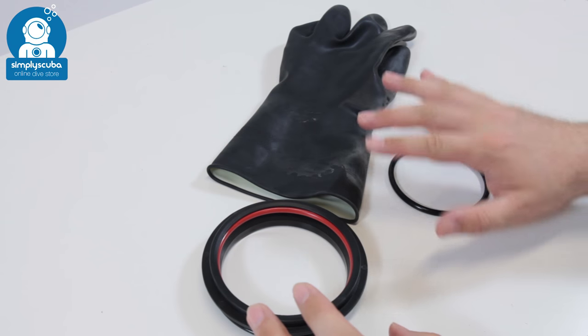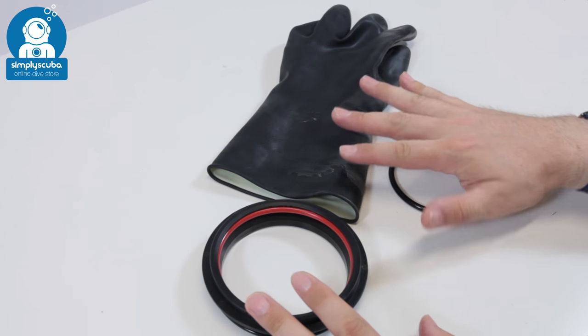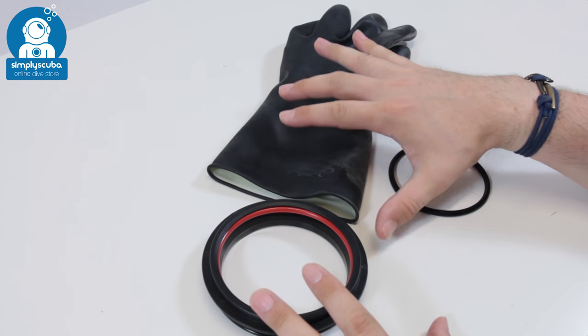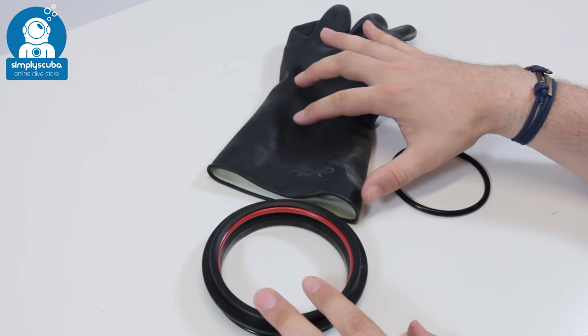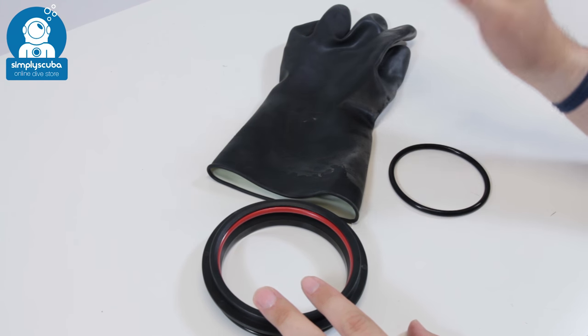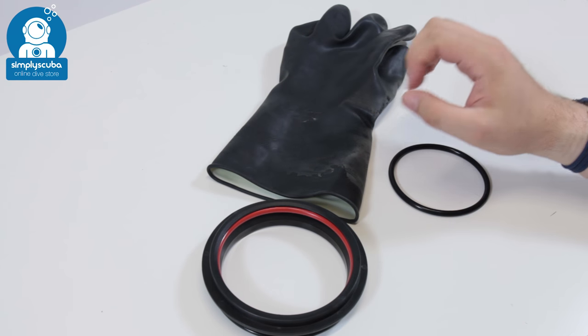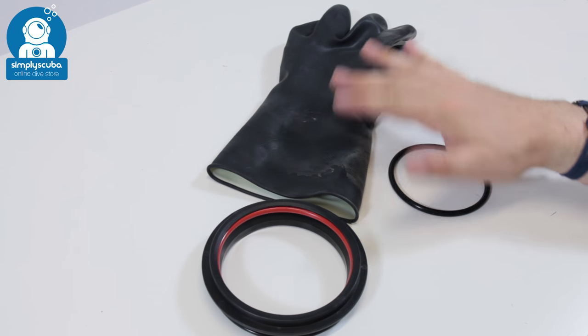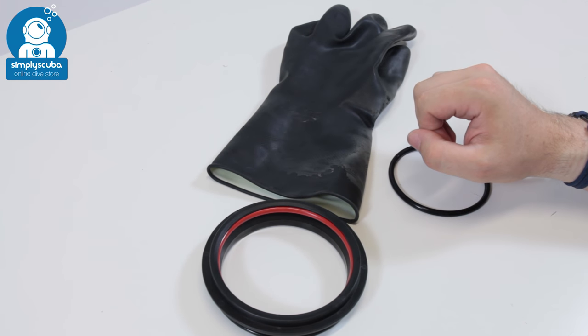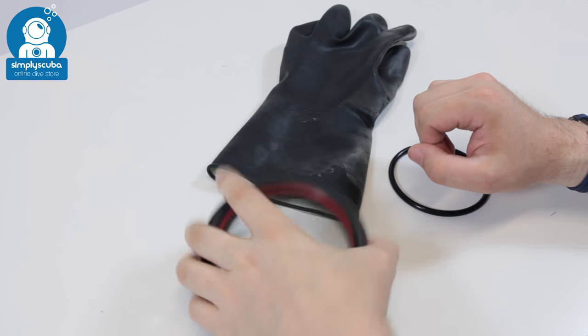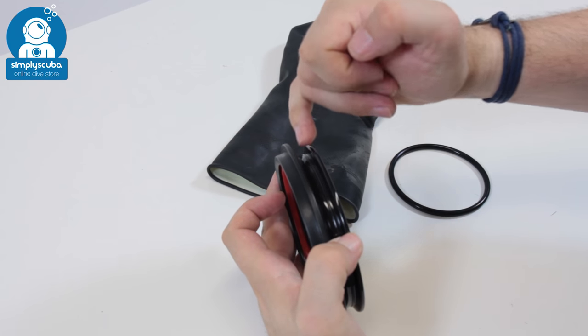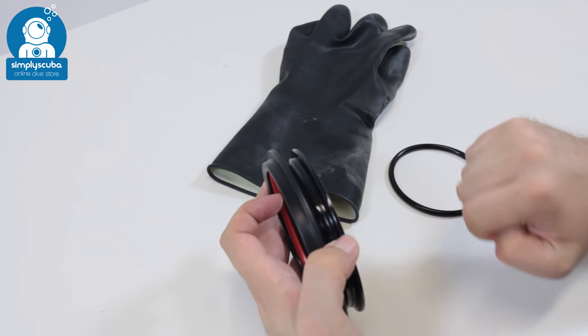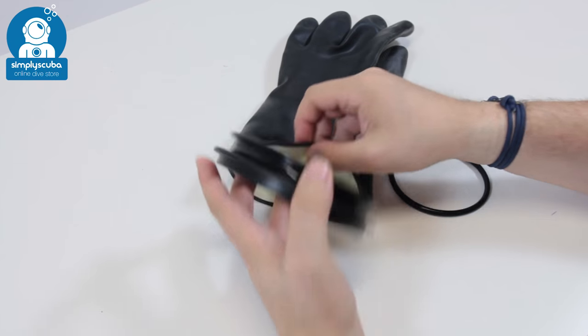Okay, so we're going to fit the glove first. Now, the gloves don't come with the ring system, you have to get them separate, but the procedure is the same for all different types of glove. Now, you want this section here that goes inside of the glove.